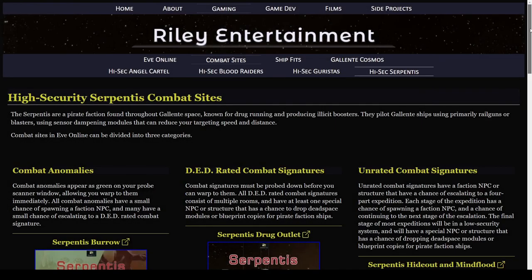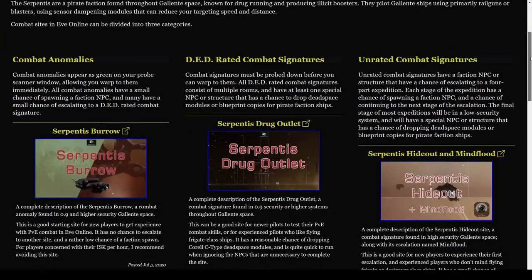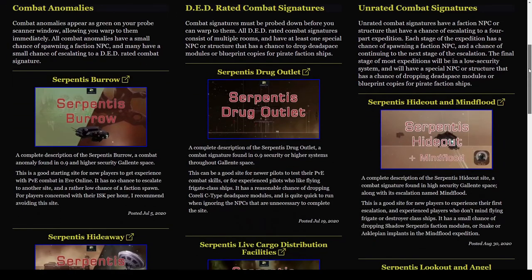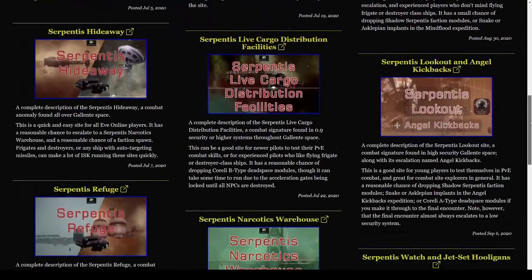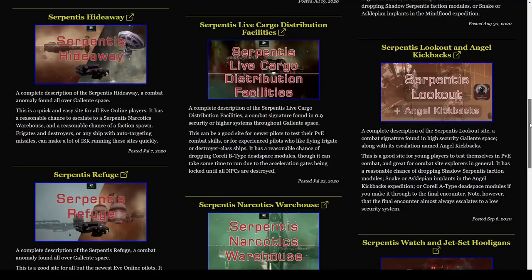My journey to host a complete set of combat site video guides began in 2020 with a similar 13-part series for Serpentis combat sites.